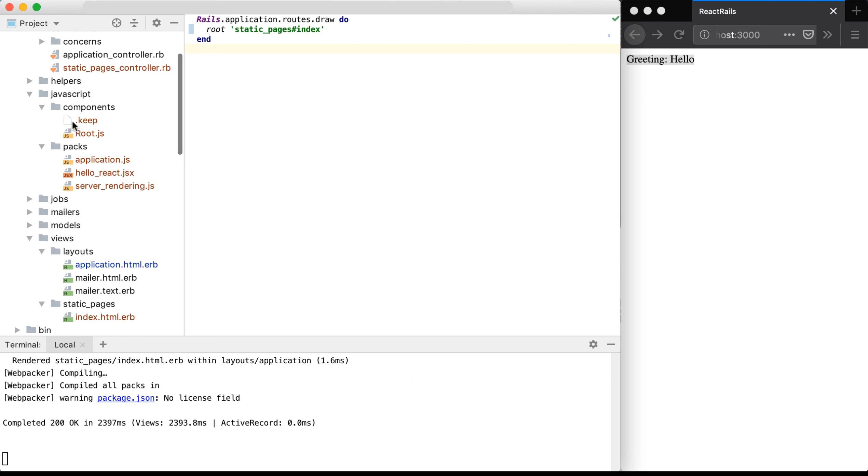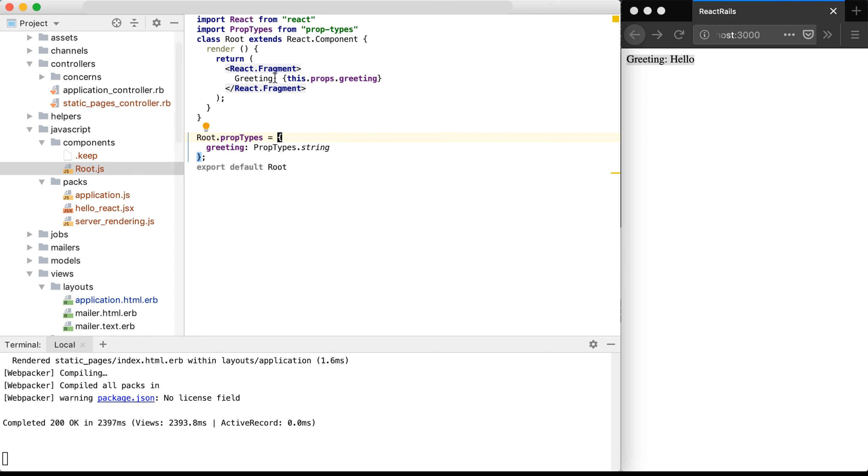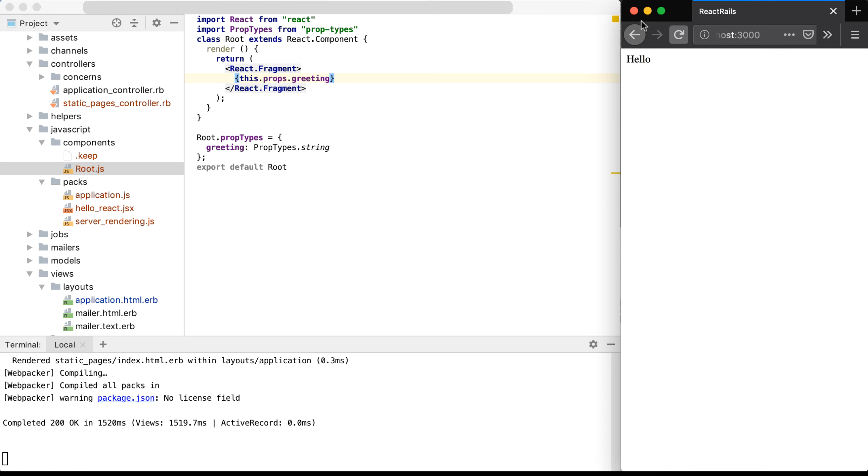If I go back to my component, and I change something here, say getting rid of this greeting here, I save the component, and I jump back into the browser and hit refresh, you'll see those changes within the browser.